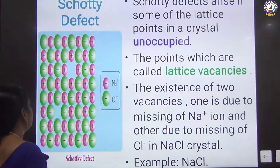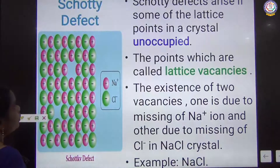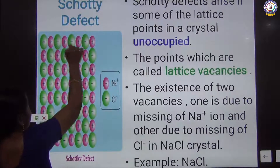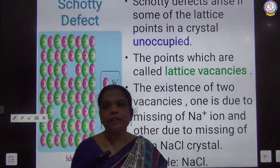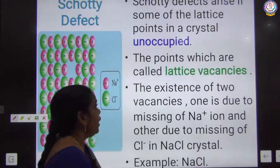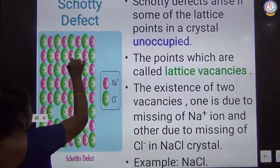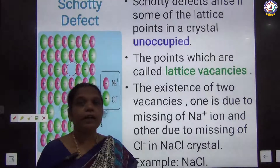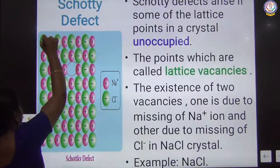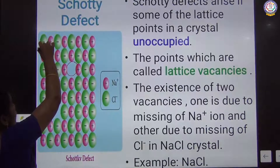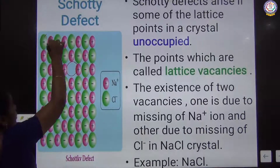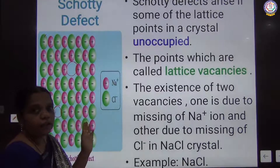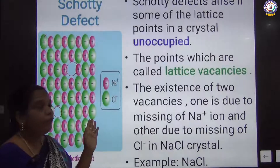The first point defect is the Schottky defect. The Schottky defect arises due to the missing of, or unoccupied, crystal lattice sites. The space inside the crystal is called the crystal lattice. These defects form in ionic crystals, where cations and anions are interlocked. Even though they are interlocked, there are unoccupied spaces present in the crystal due to the missing of ions.